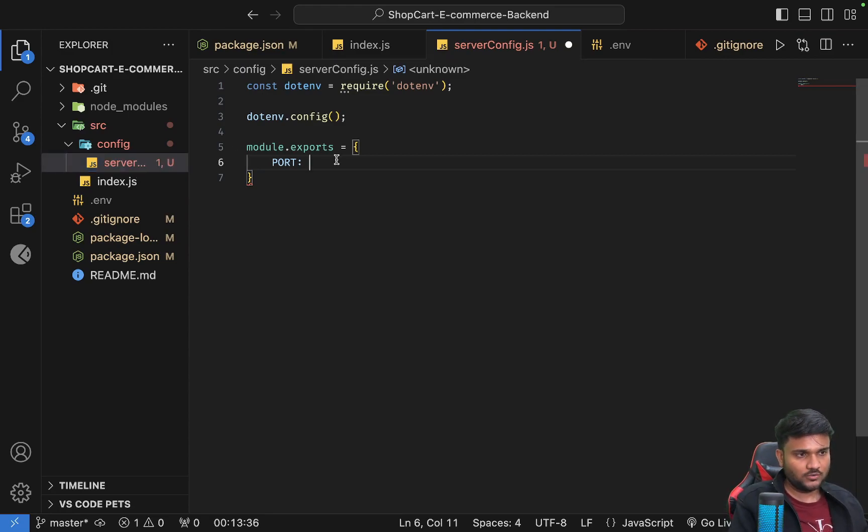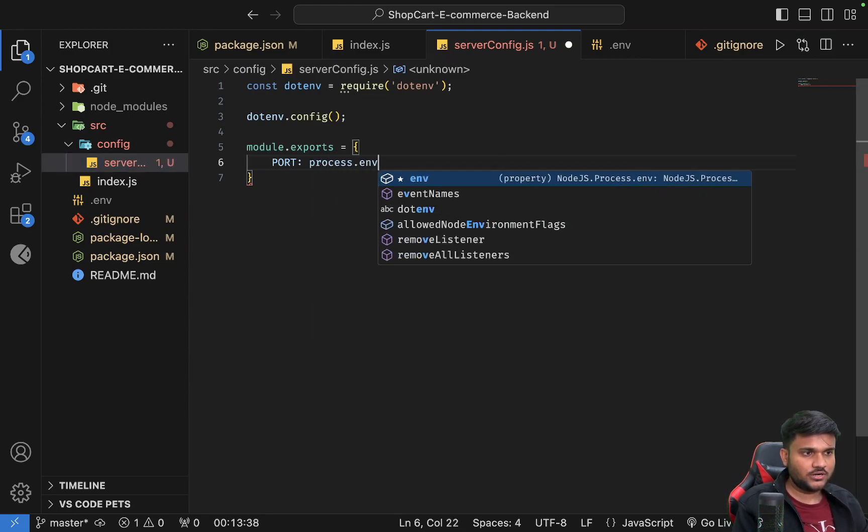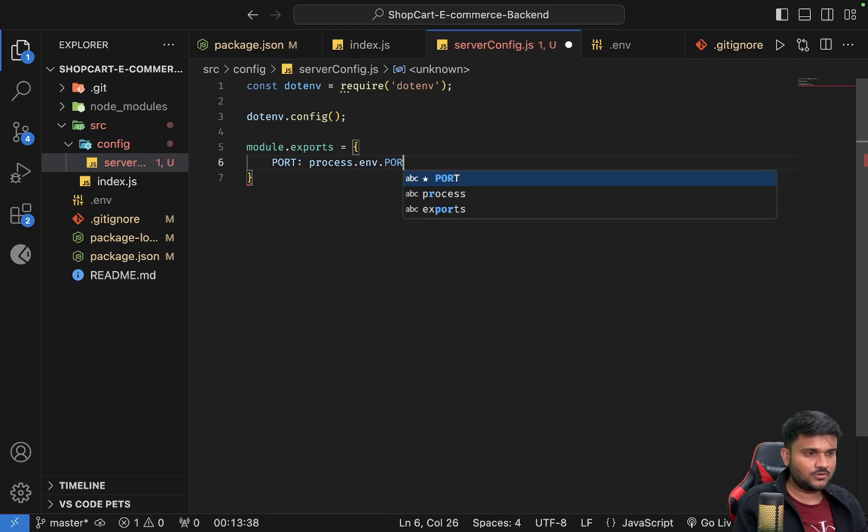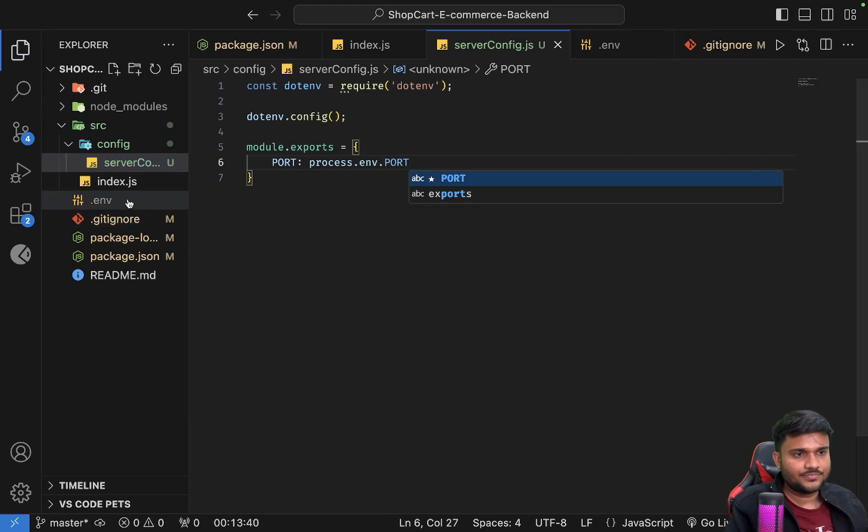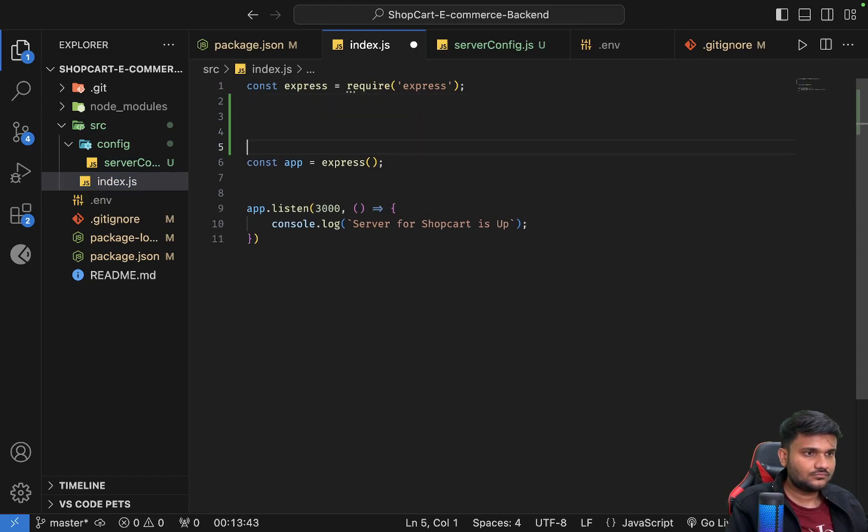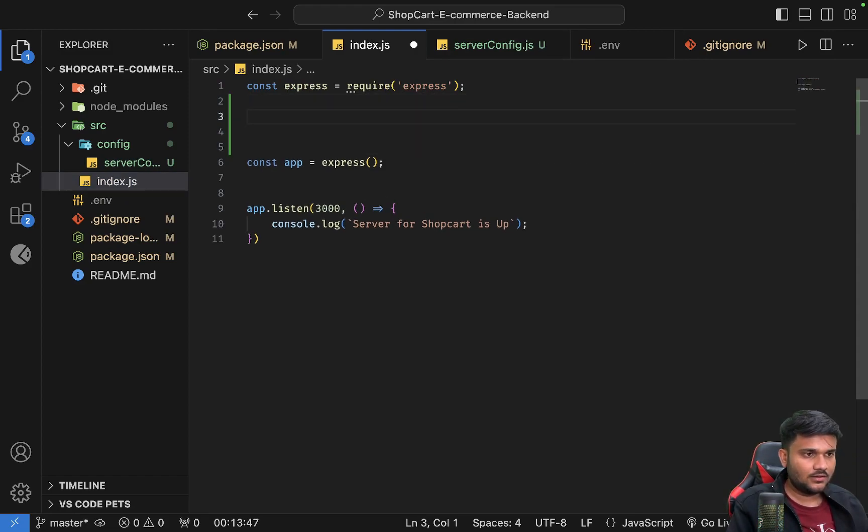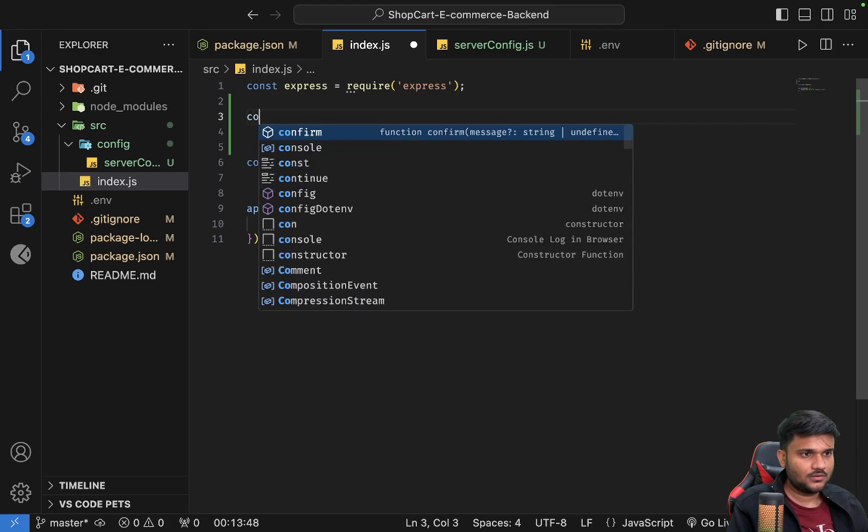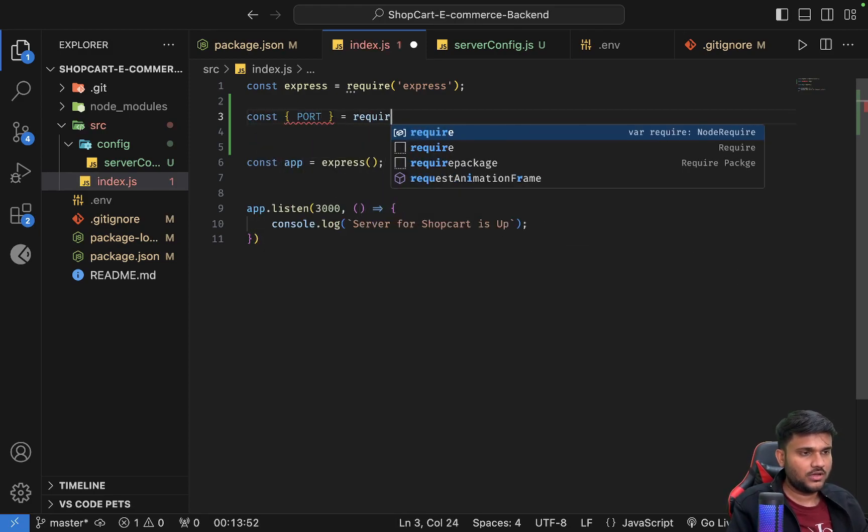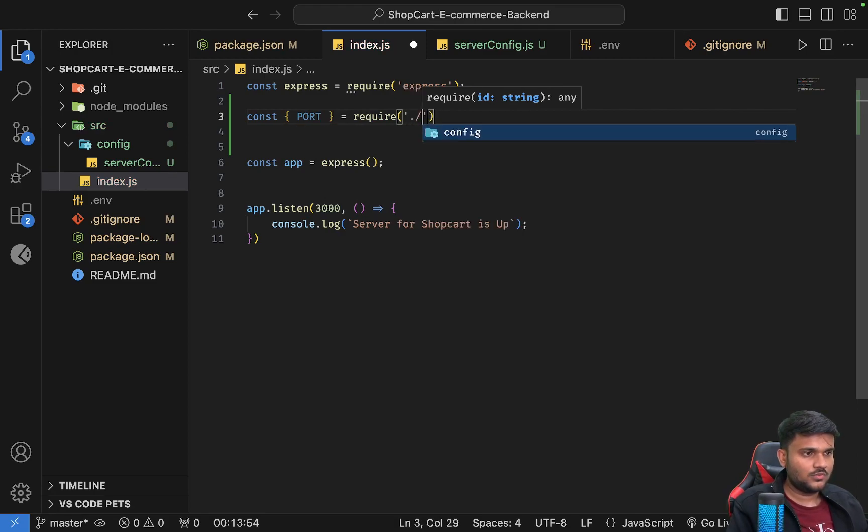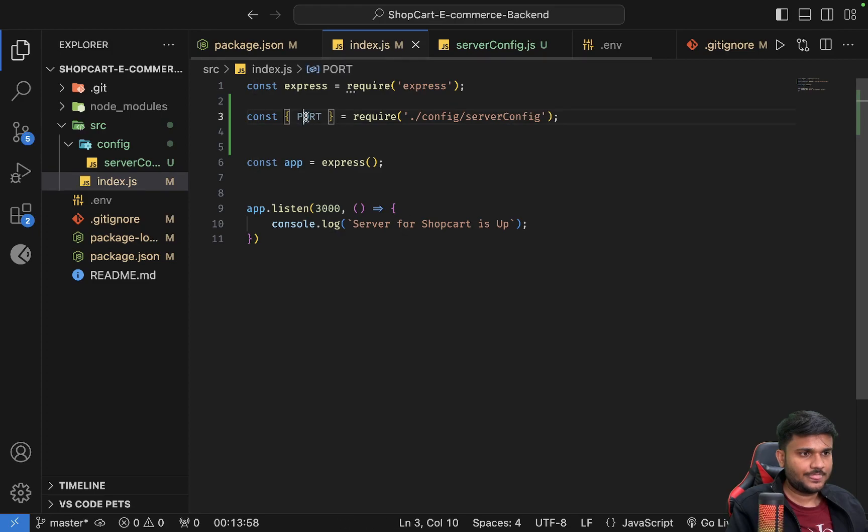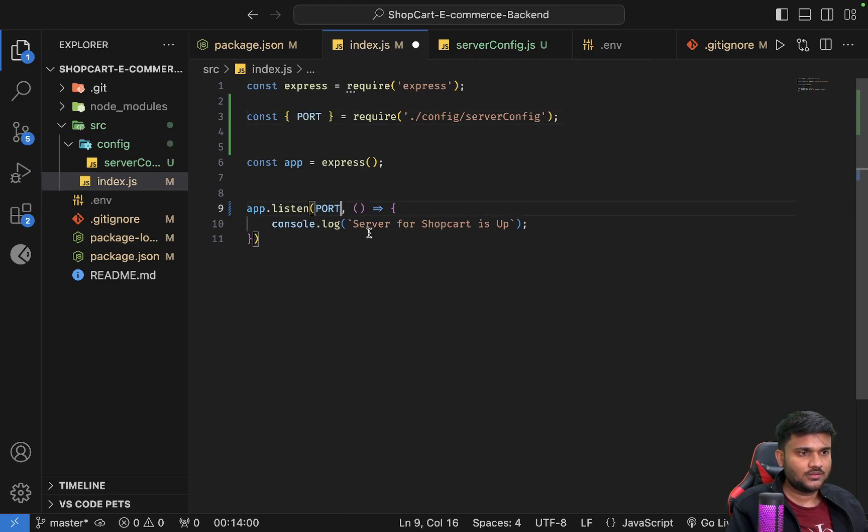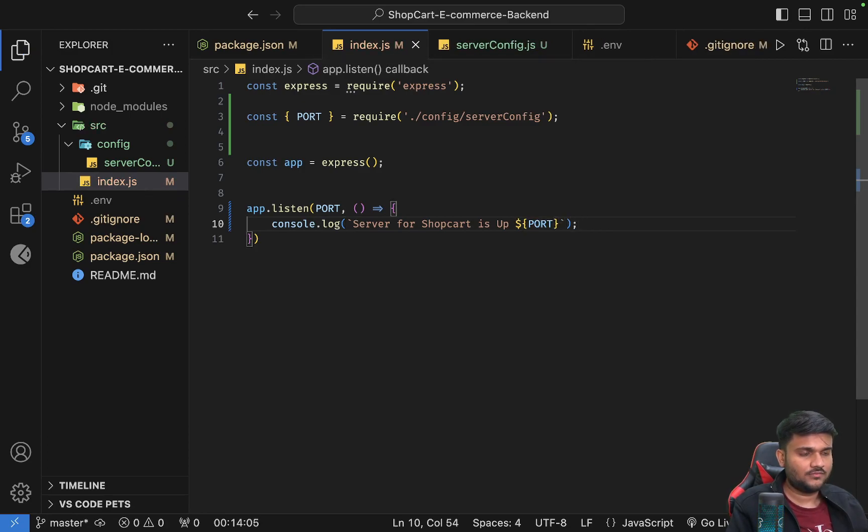And now here what I can do is I can say process.env.PORT. Save it. We'll go to index.js. And here we'll say const port equals require slash config slash server-config. And we can say that we are going to start our server on port 3000. Here we go.